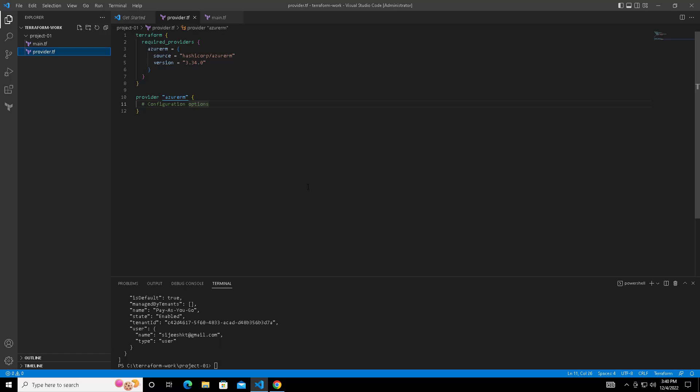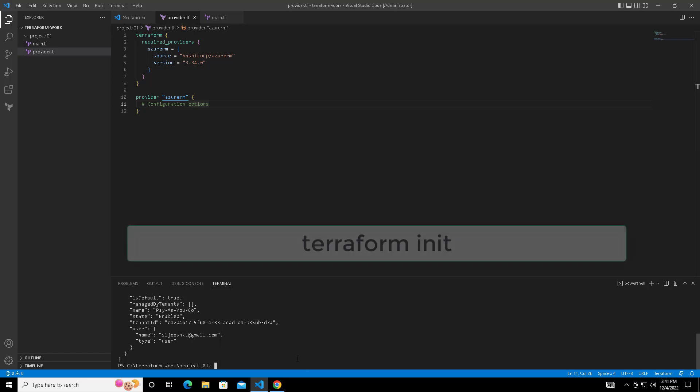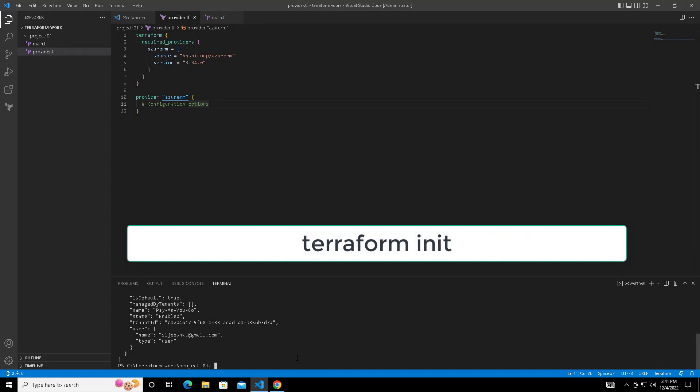So these are the files main.tf and provider.tf. These two files I am using. In provider.tf I have added which cloud provider I am going to connect. In main.tf I have added my main file. This provider.tf I have copied from the Terraform site.